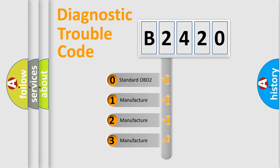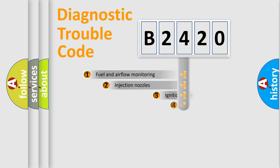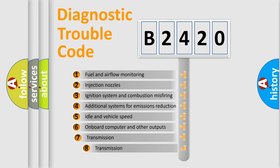If the second character is expressed as zero, it is a standardized error. In the case of numbers 1, 2, 3, it is a more prestigious expression of the car specific error.